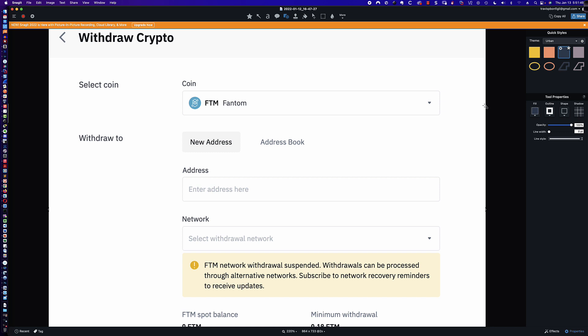We're going to set up the BSC, or the Binance Smart Chain Network mainnet, in your MetaMask wallet. Then you're simply going to transfer the converted Fantom — now BNB — into your MetaMask wallet. You're going to bridge those tokens using SpiritSwap, and then you can simply swap those tokens back to FTM. So let's go ahead and dive in and take a look at what's required.